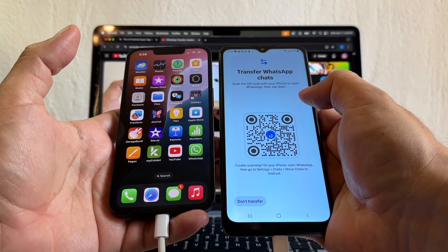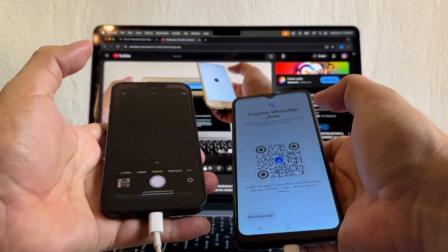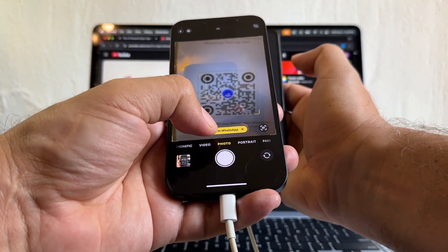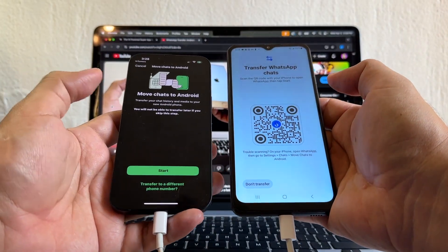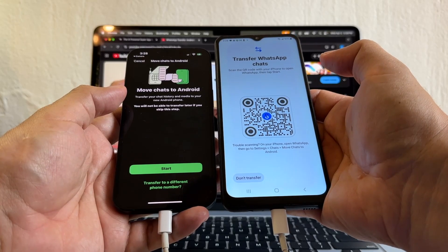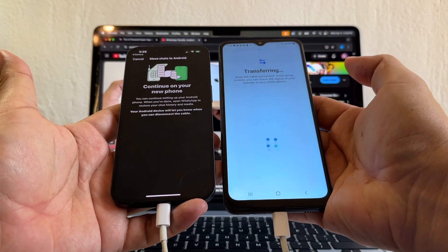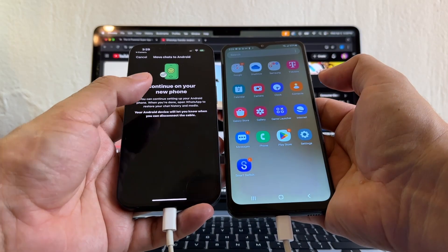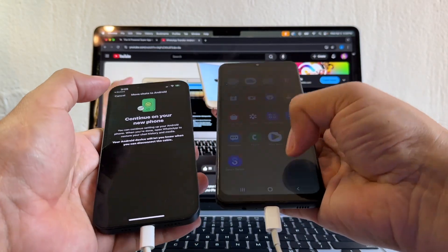Transfer WhatsApp chats — scan the QR code with your iPhone to open WhatsApp, then tap start with my camera app. Open in WhatsApp. And here it says move chats to Android — transfer your chat history and media to your new Android phone. So we're going to click start. Continue on your new phone — keep the cable connected. Now it says continue on your new phone.